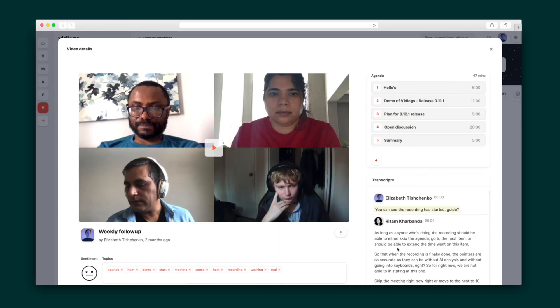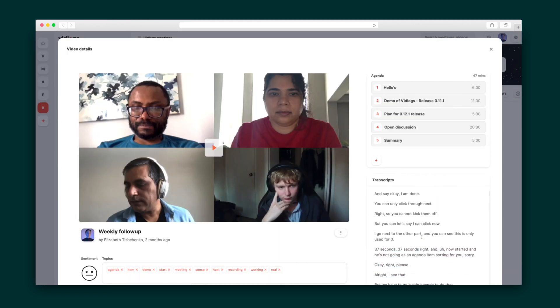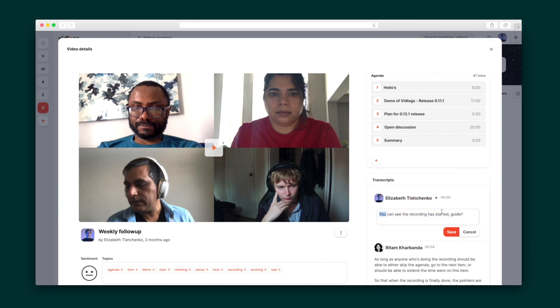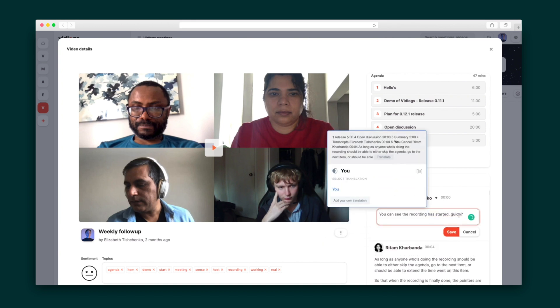All of these recordings are accessible to your team and even come with a transcript. You can even make edits and change the speaker as needed. Sumo-lings, it has never been easier to get your remote team on the same page. Make your meetings productive and efficient with VidLogs.